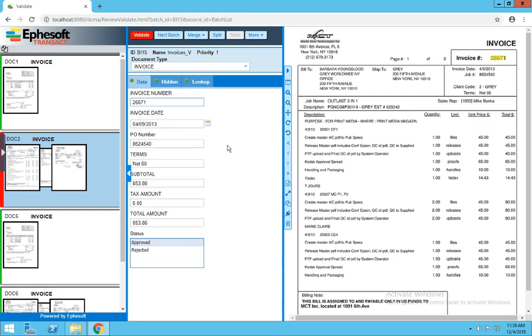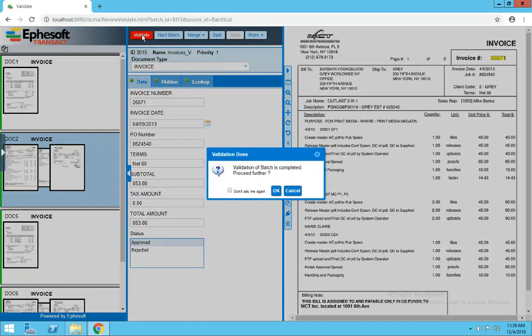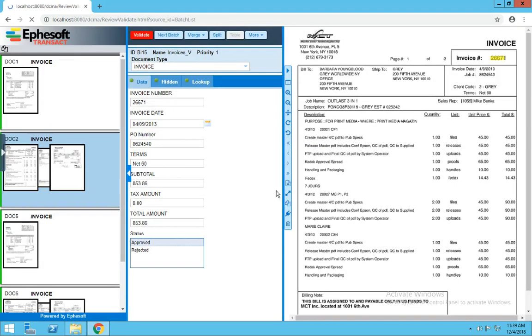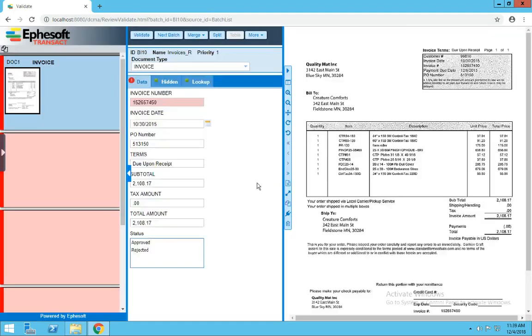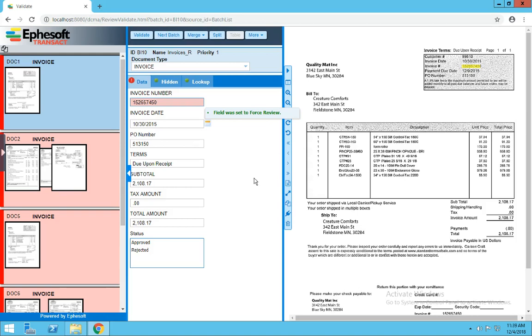Once we've got the data all the way that we want, and we've validated all of our documents, you can either click Validate or Control E to save. You'll be prompted to finish the batch. We'll hit OK. And the next batch in the queue will get loaded up.